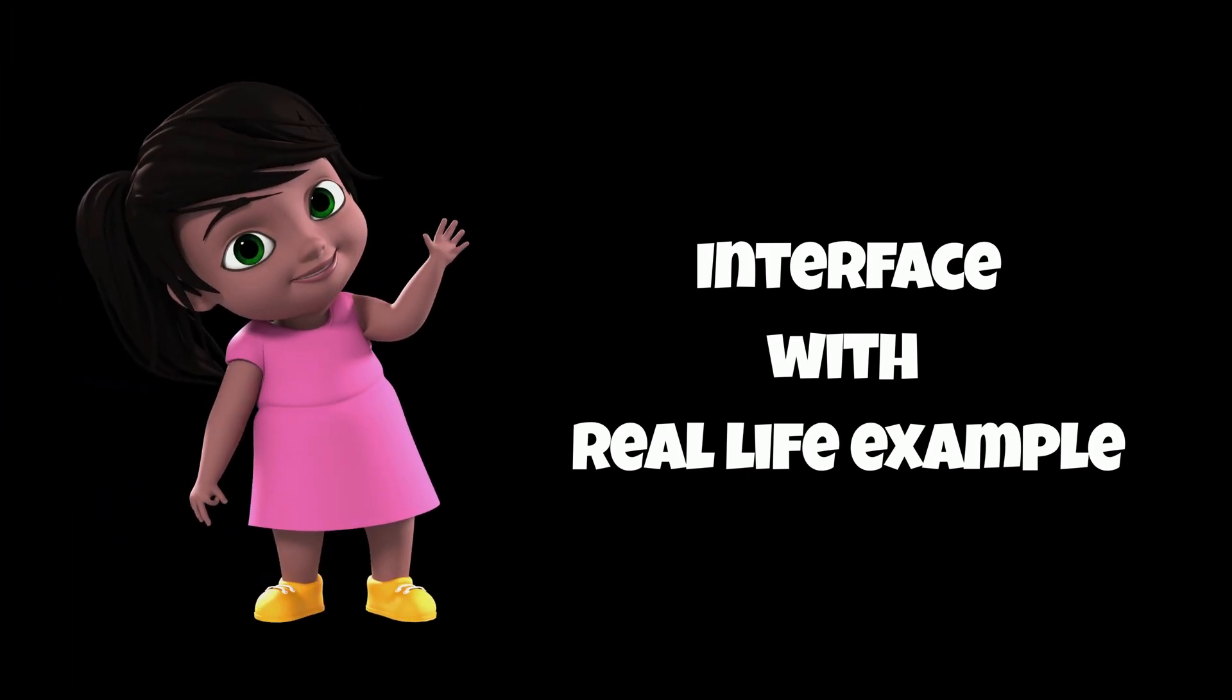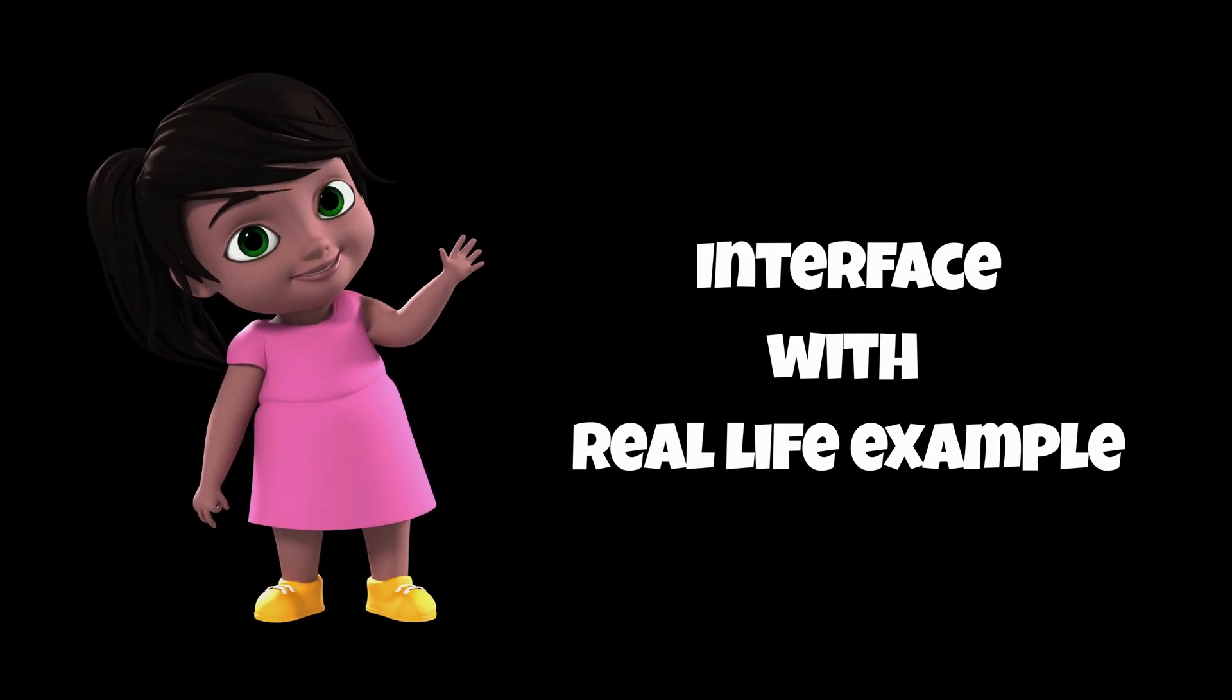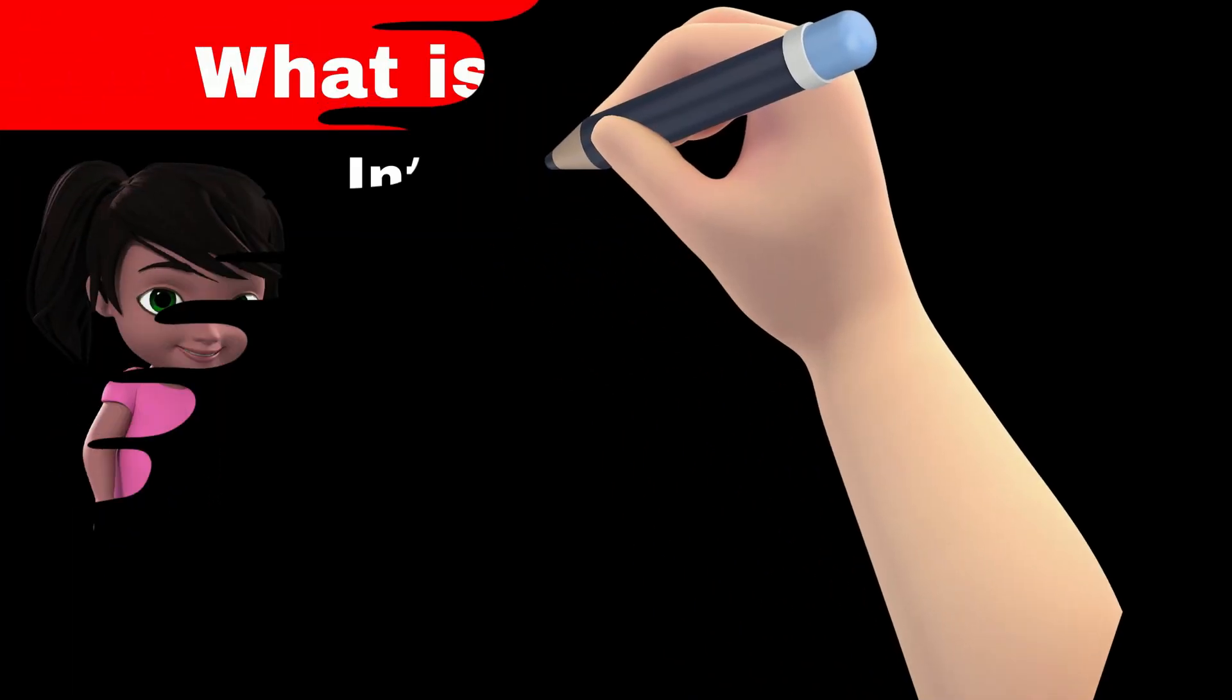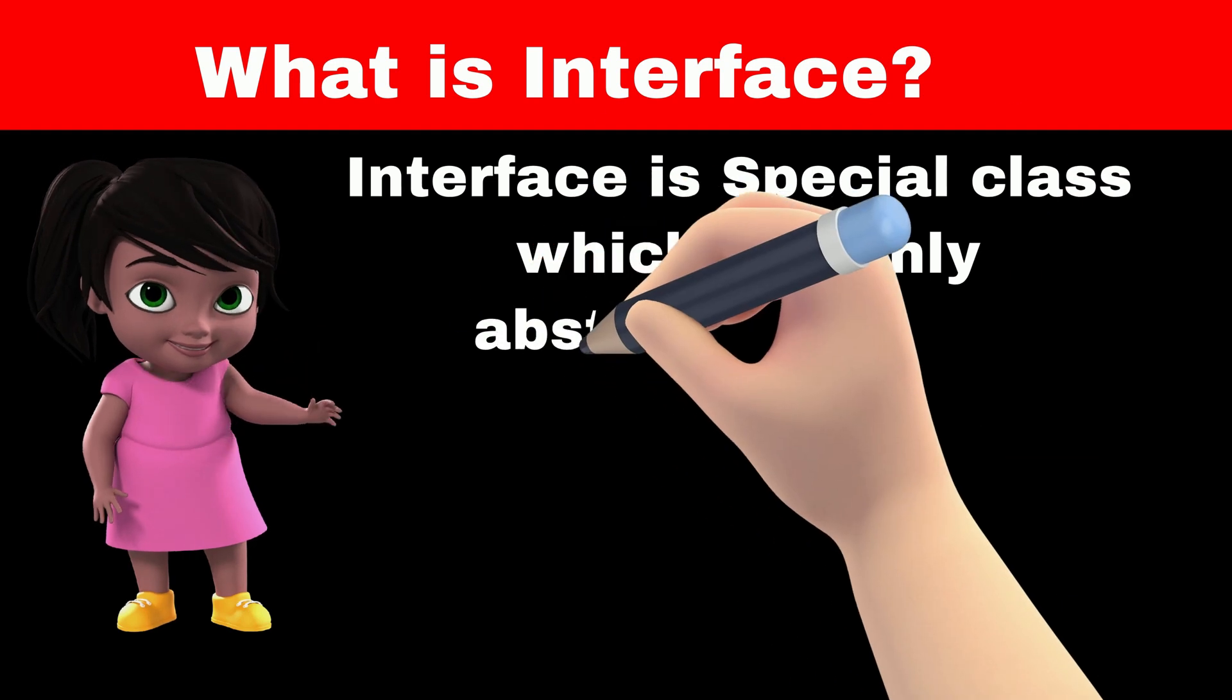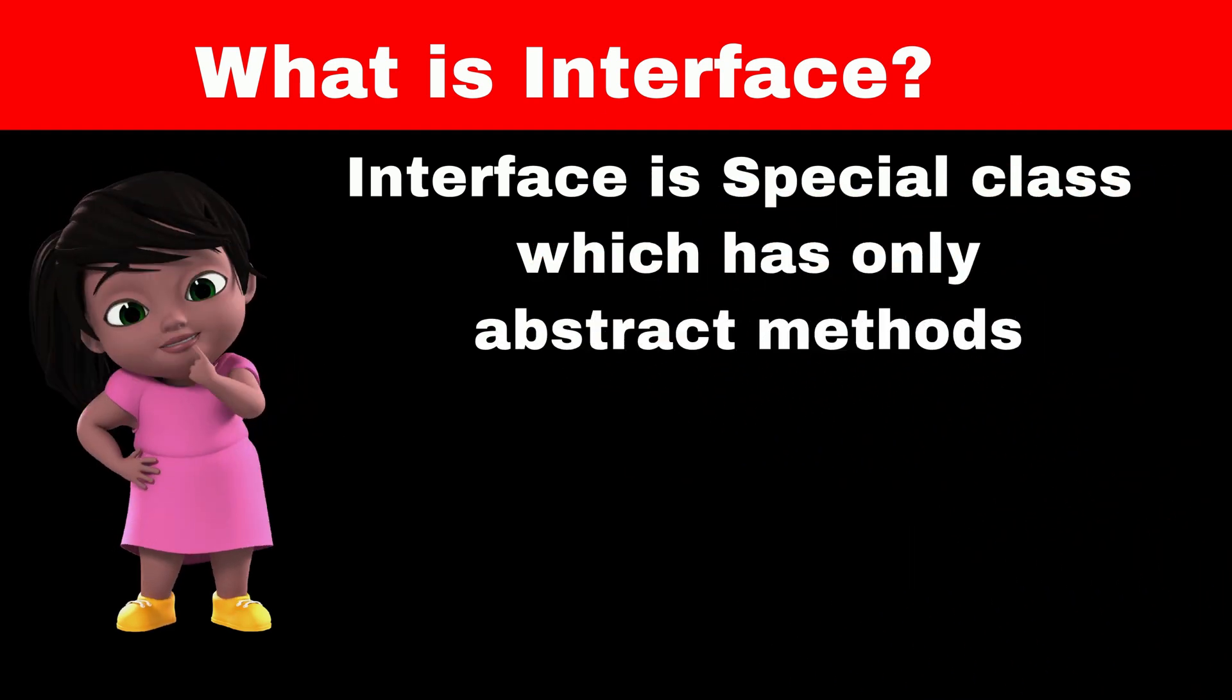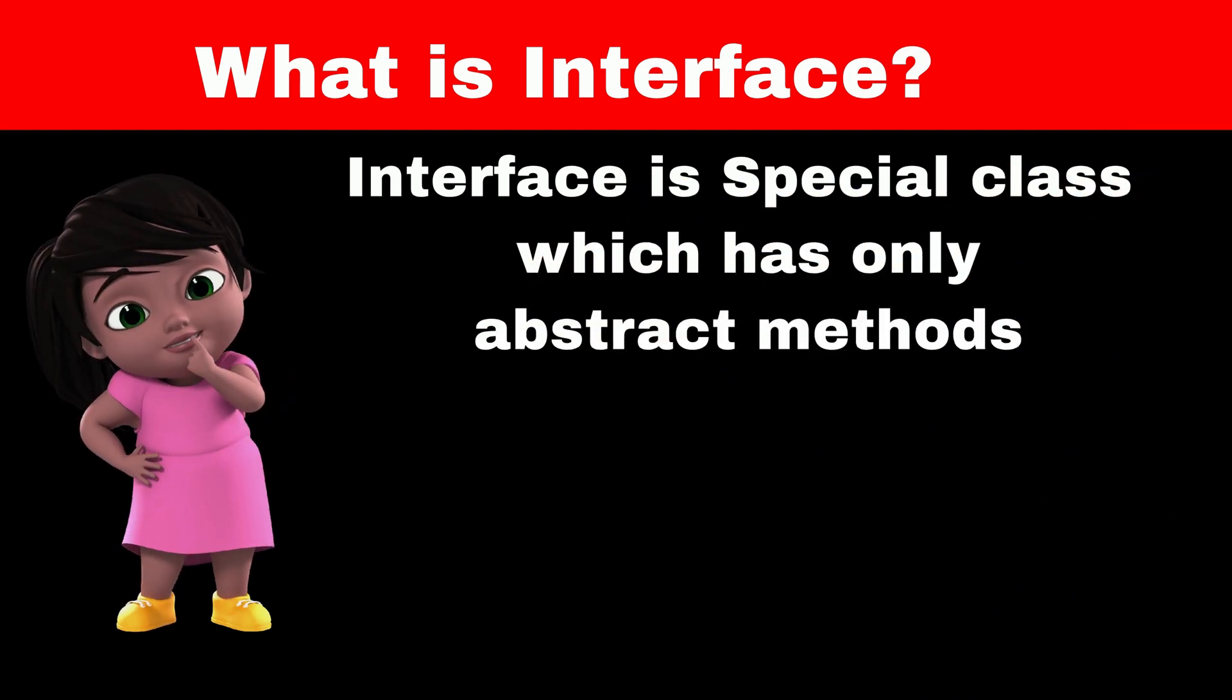Hello everyone, in this video we will learn about interface. Interface is a special type of class in Java that contains only abstract methods.